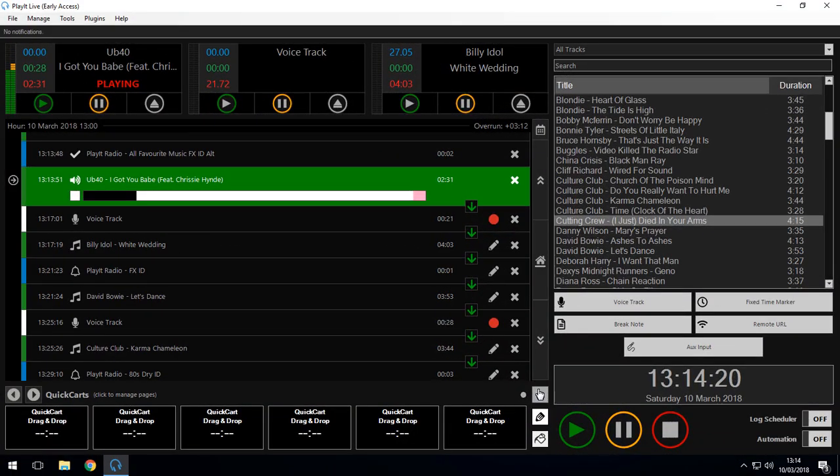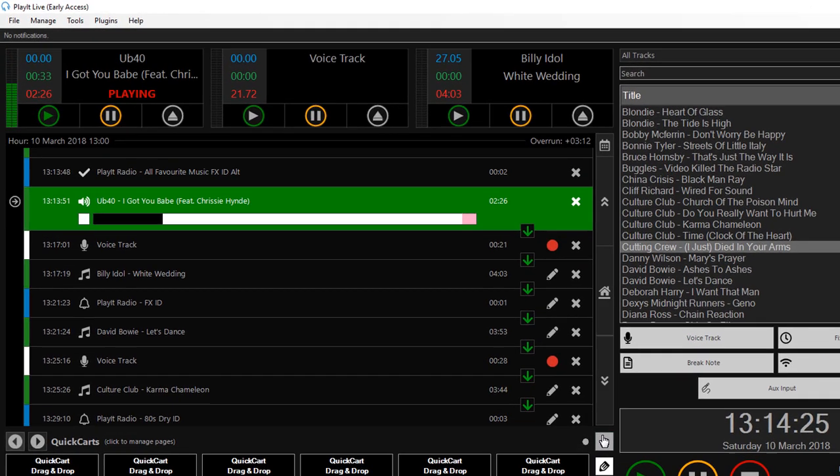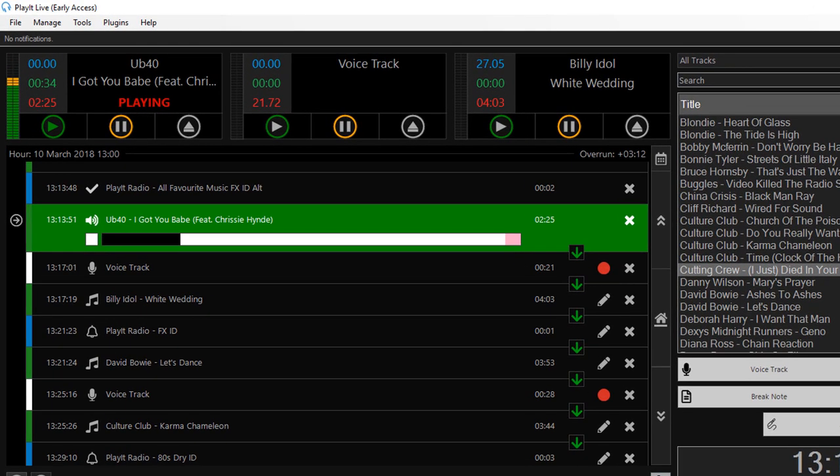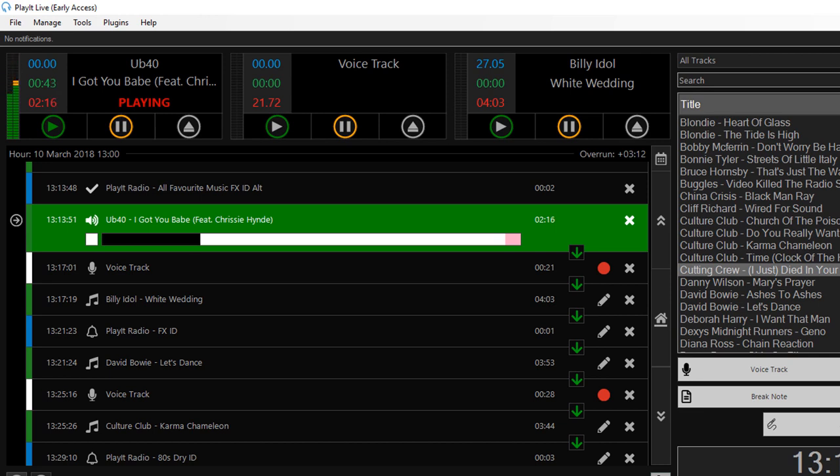So here we are in the one o'clock hour. The hour that we recorded the remote voice tracks for. Playing right now is UB40 and I got You Babe. And under this track we had a voice track that we recorded from the other computer. So at the end of this we'll hear that voice track and hear that sound with the Segway.